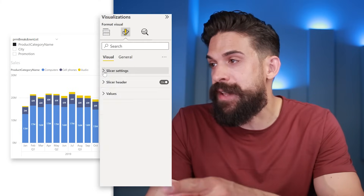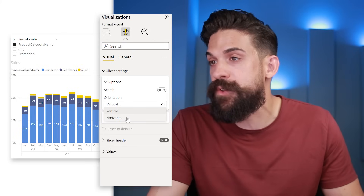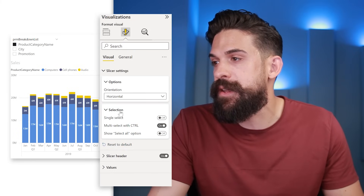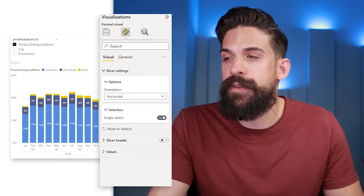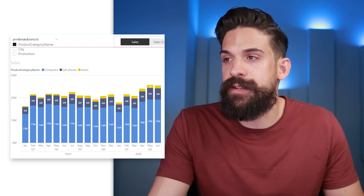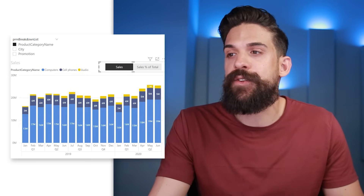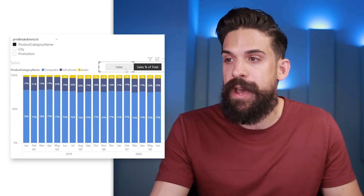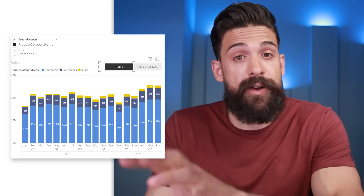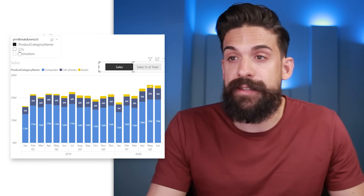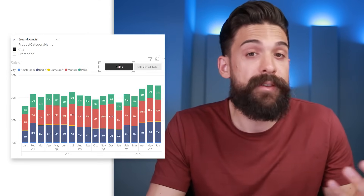Now let's go back to the slicer settings. You'll probably want to make a few changes here. Switch to horizontal, then under selection choose single select, and turn off the slicer header. Resize it so the options appear right next to one another and place it in the top right corner of the visual — so now you can easily switch back and forth between the two measures. Also important to know: all of these field parameters can be combined, so you can still switch between different breakdowns and different measures simultaneously.